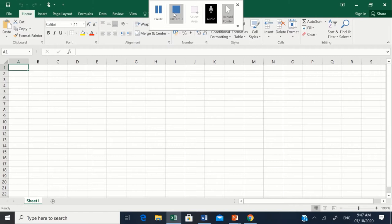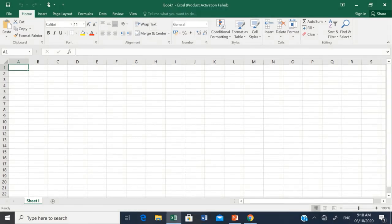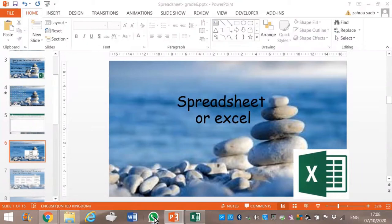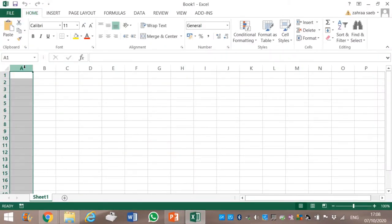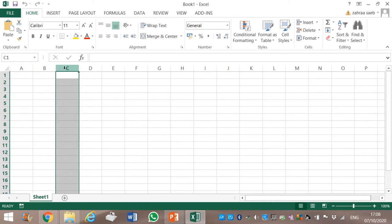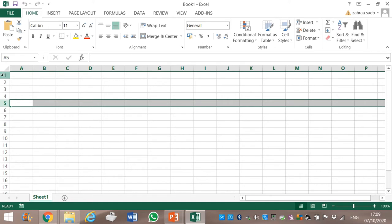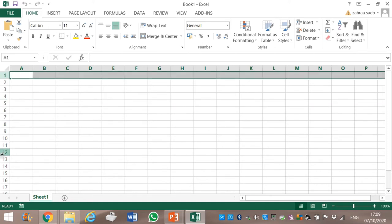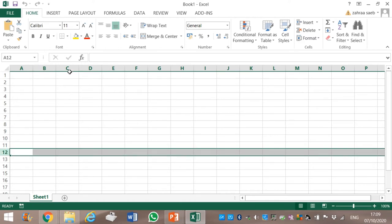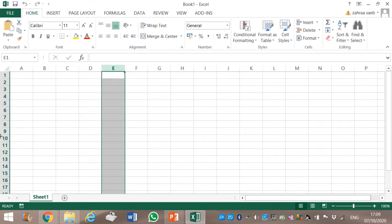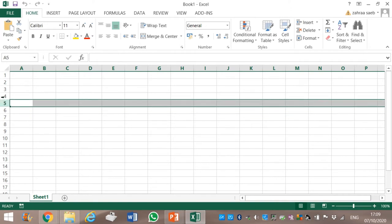When you open Microsoft Excel, you will obtain a screen like this. In Microsoft Excel you will have columns. This is column A, this is column C, this is column G. Now we will see rows — this is row 5, this is row 1, this is row 12. So we look at columns like this, and these are rows.